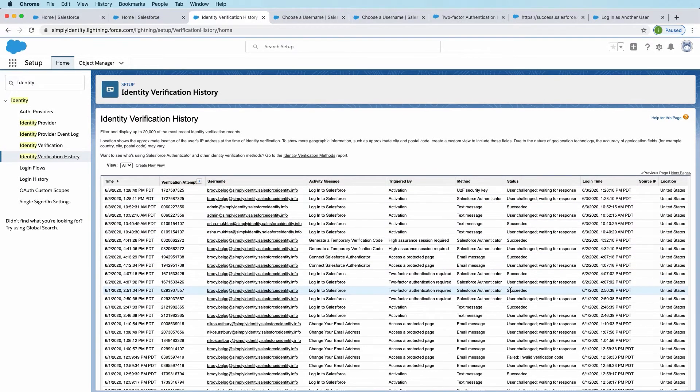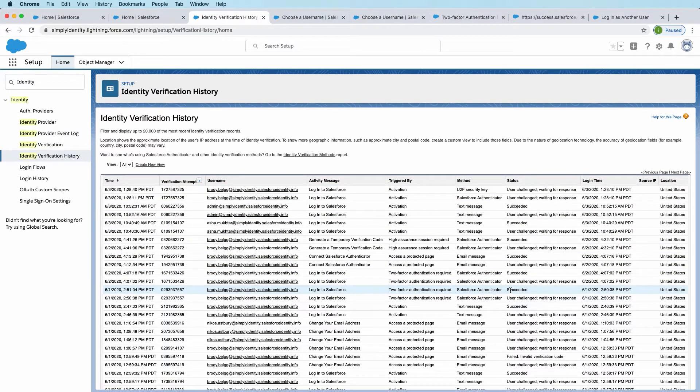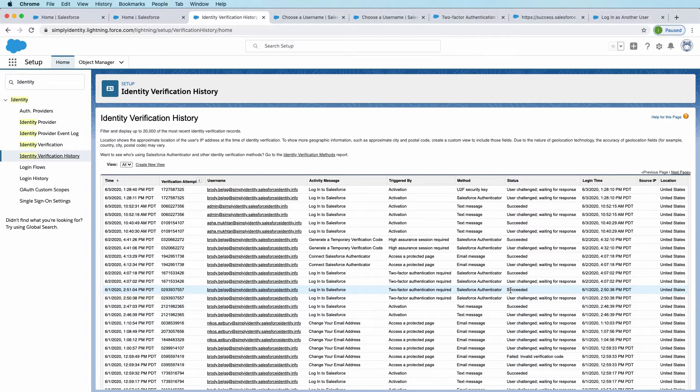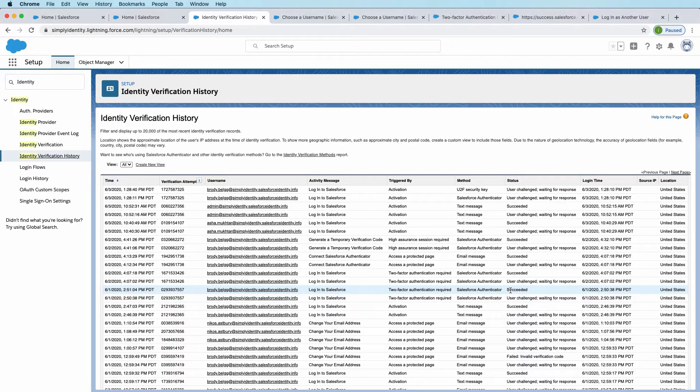Okay, to quickly recap, we've looked at what users in your org have multi-factor authentication methods enrolled by creating a custom list view. We just reviewed the ID verification history report, which shows every time a user is verified, why they're verifying what method that they used. Now let's go ahead and set up multi-factor authentication using a permission set.